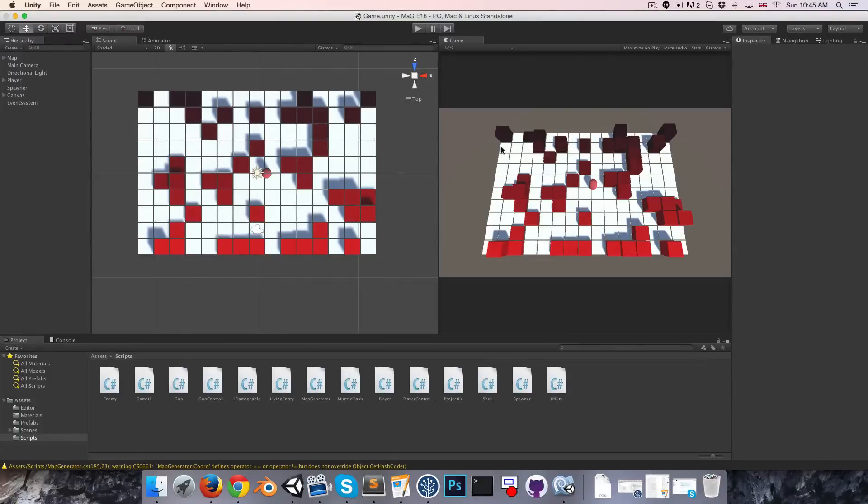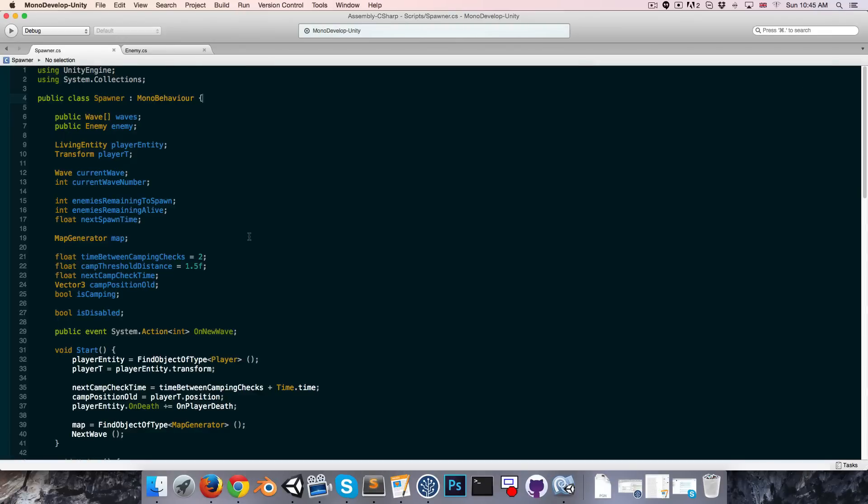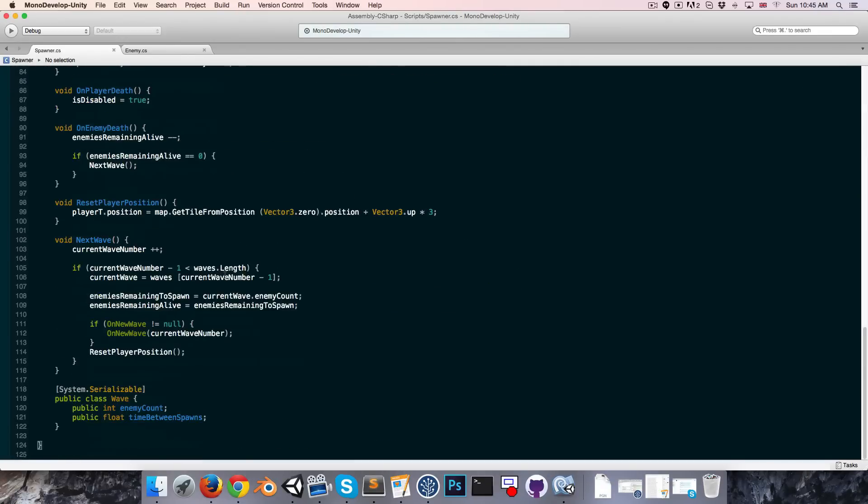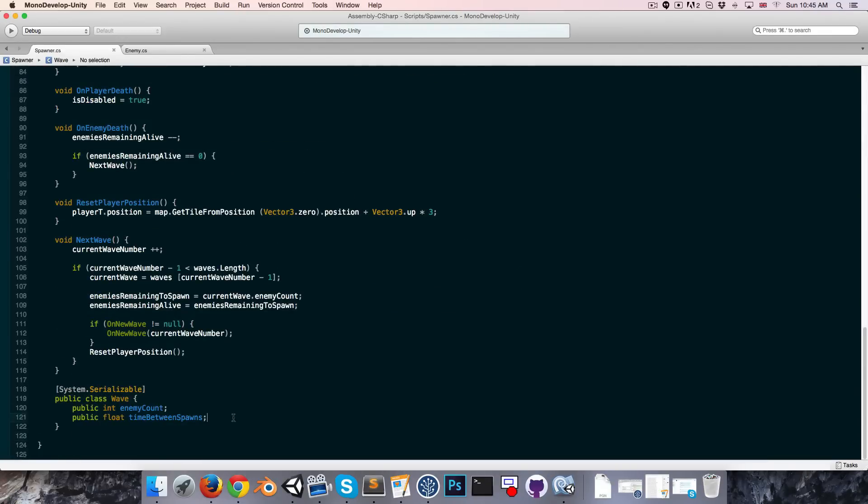Hi everyone, welcome to episode 18. So at the moment with our spawner class, the only thing that we can actually do to define each wave is how many enemies there are and the time between the spawns. So I'd like to add in a few more variables to that little wave class just so we can sort of play with the difficulty of each wave.